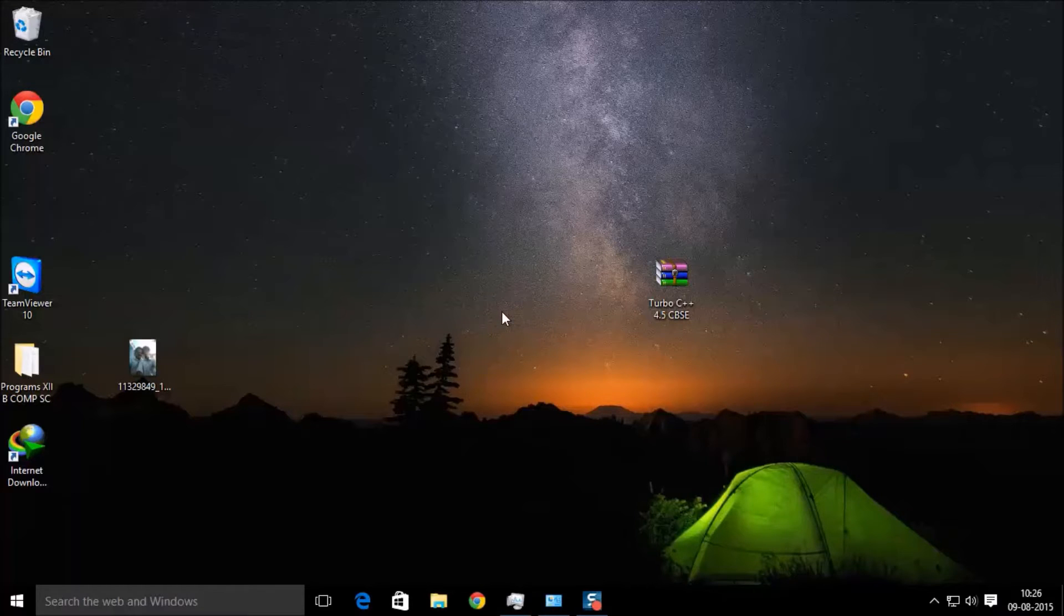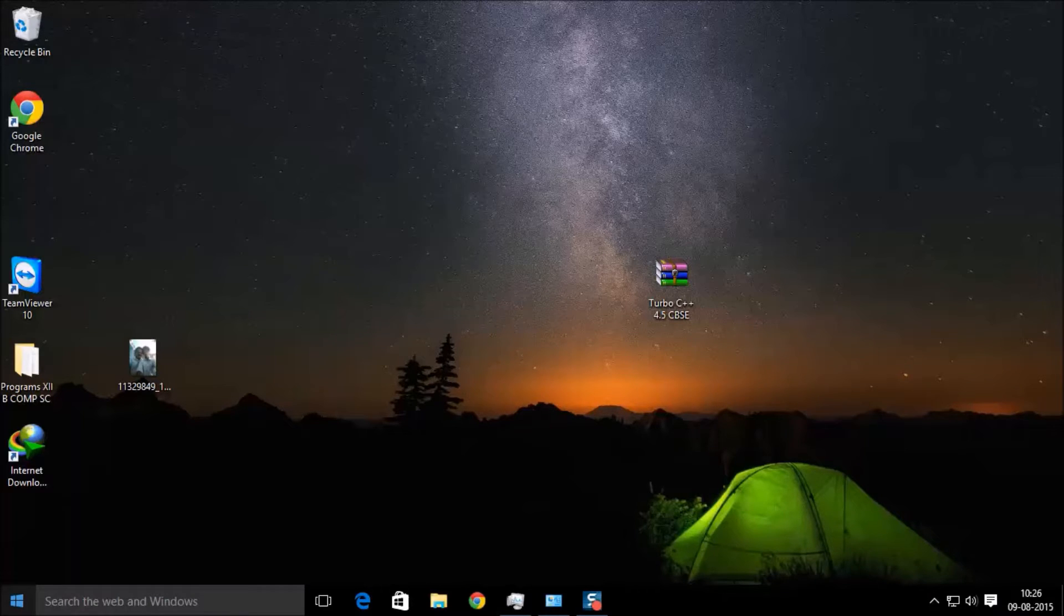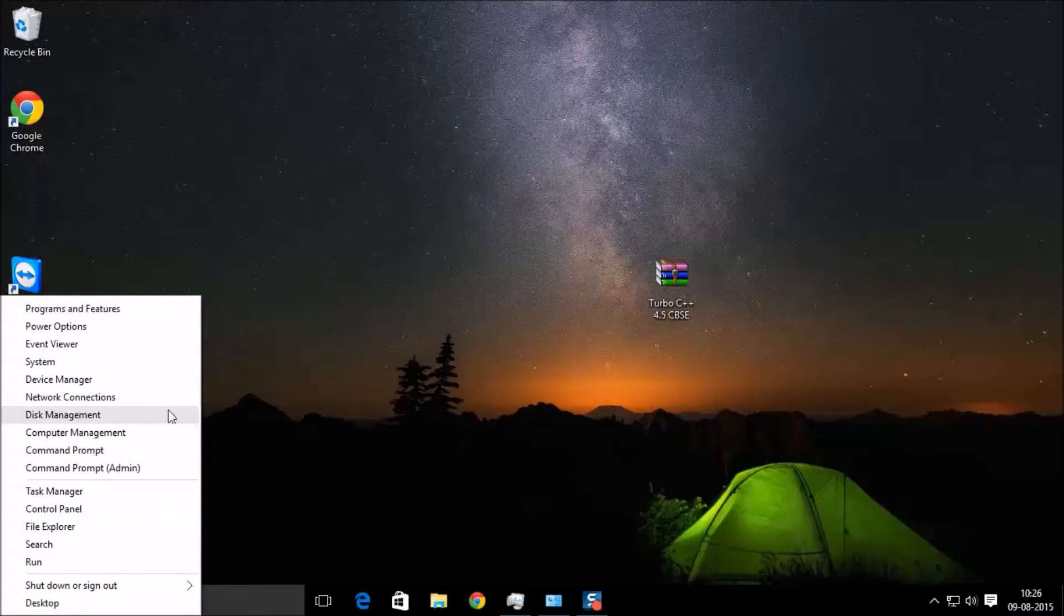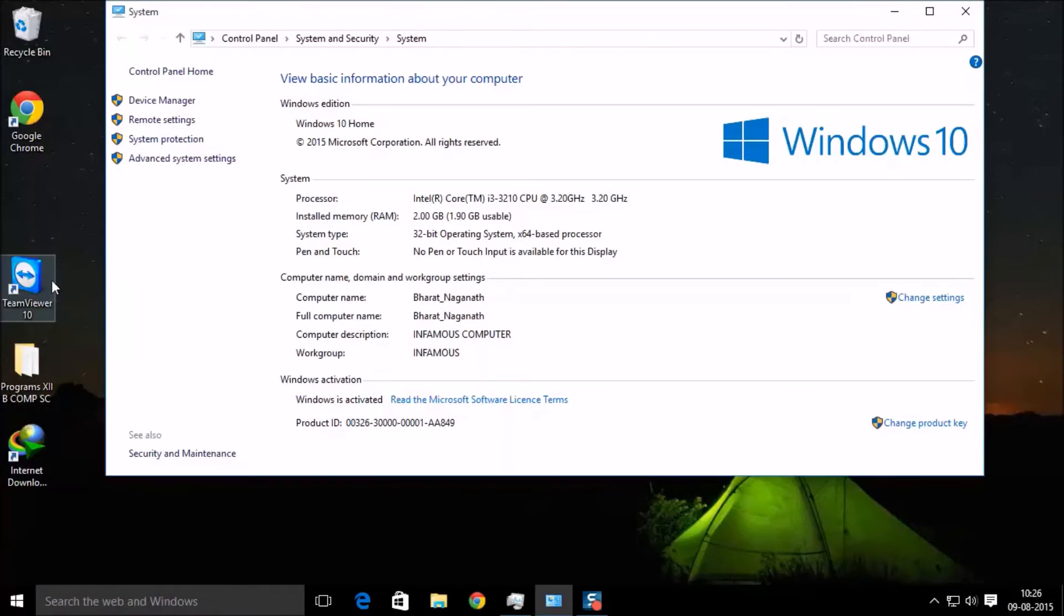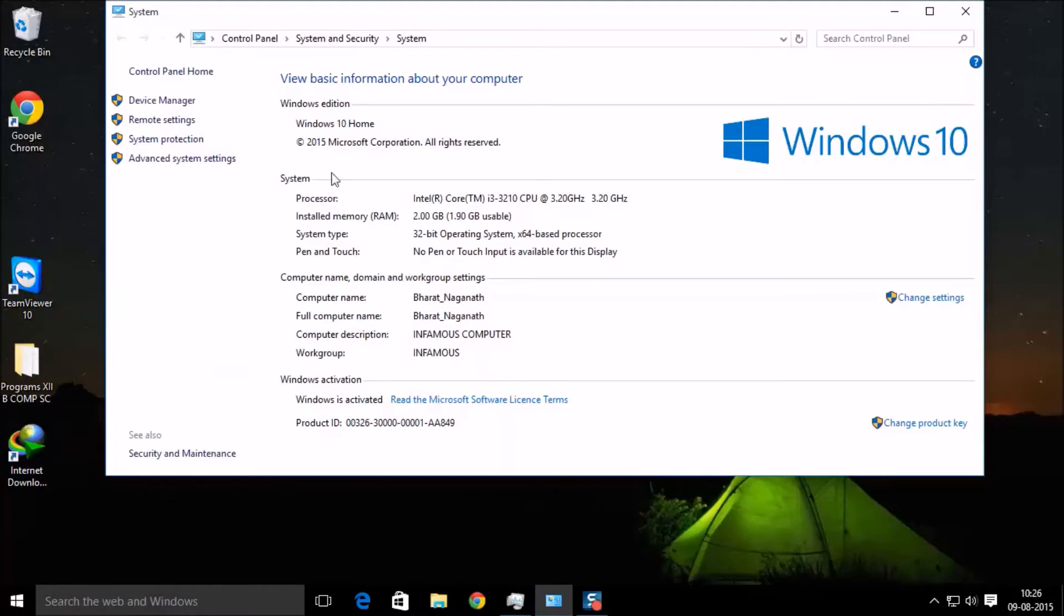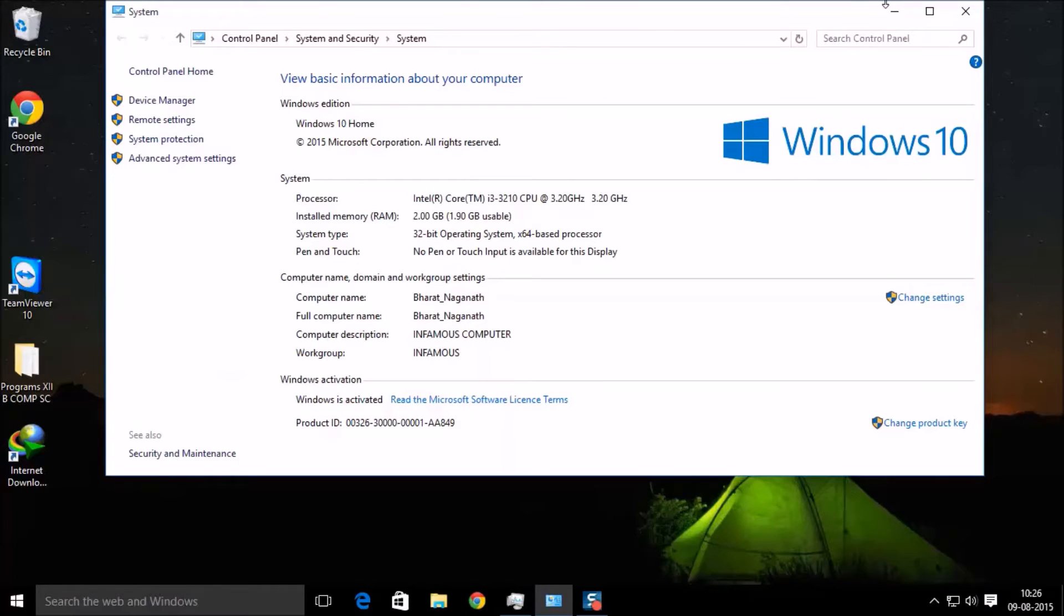First of all, you have to make sure that your Windows operating system is 32-bit. If your Windows operating system is not 32-bit, then Turbo C++ 4.5 will not get installed in your computer.